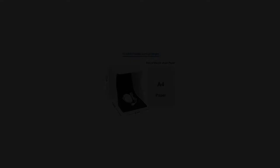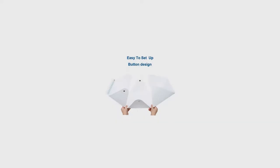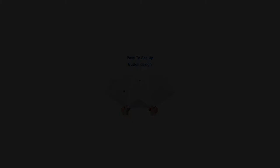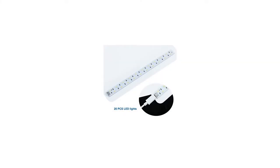Portable design, easy to store and carry, suits for shooting high quality pictures for small products at anywhere and anytime.